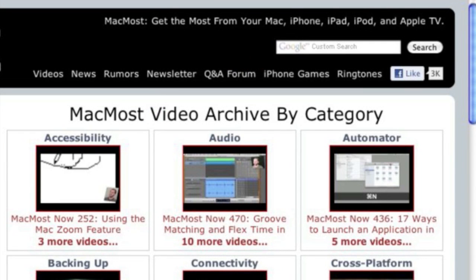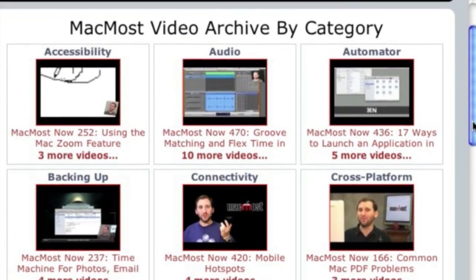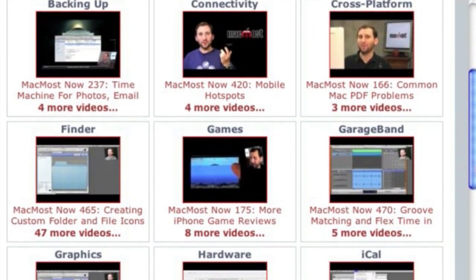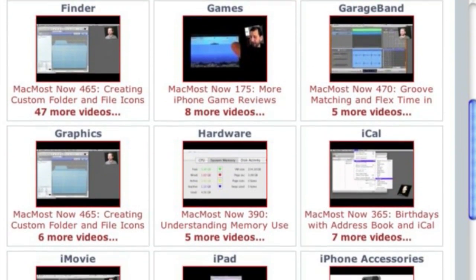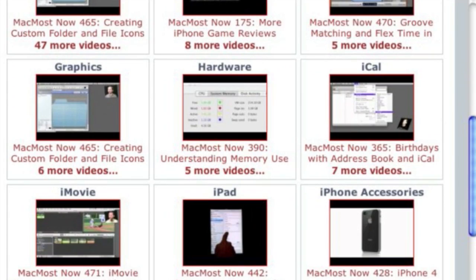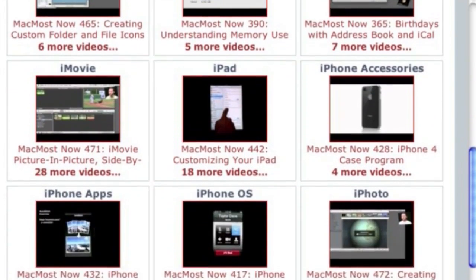Want more video tutorials? Just go to MacMost.com, click on the videos link at the top of the page, and then you can view all of the hundreds of MacMost videos by category.